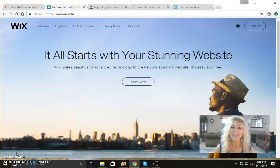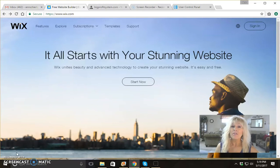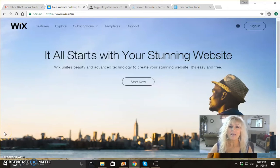Hi guys, it's Ann Sherling here. So today I'm going to do a quick tutorial video on how you can create some really cool autoresponder capture pages with your videos embedded using Wix.com. And Wix, as you probably know, is a free website. So let me just jump right into it here with you.